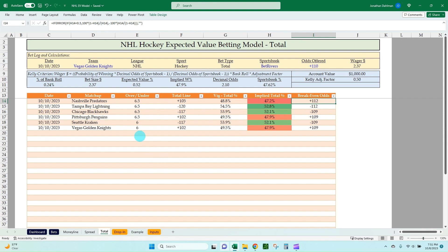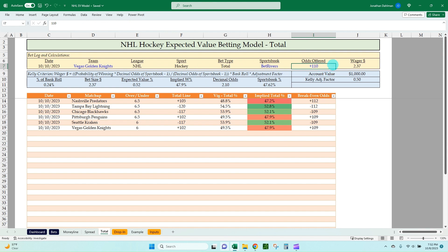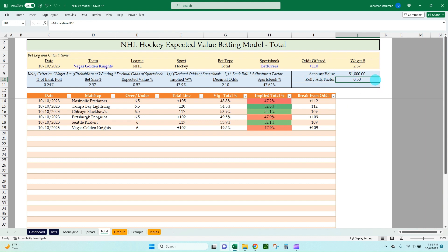At the top of each tab I have the Kelly criterion. If we find a positive EV bet, we plug in the team, what the bet type is, the sportsbook offering it, and the odds being offered to get an optimal bet amount based on our account value and our adjustment factor. You put in how much you have in your bankroll and what adjustment factor you want to use. 0.5 is kind of the industry standard. I would say anything less than 0.5 to be more conservative — I would not advise going above 0.5.